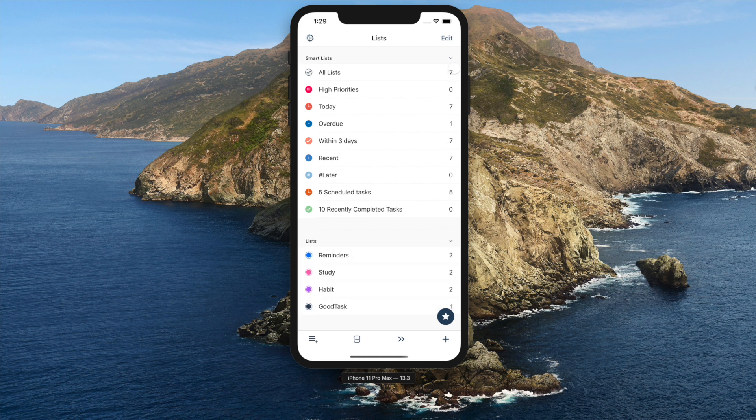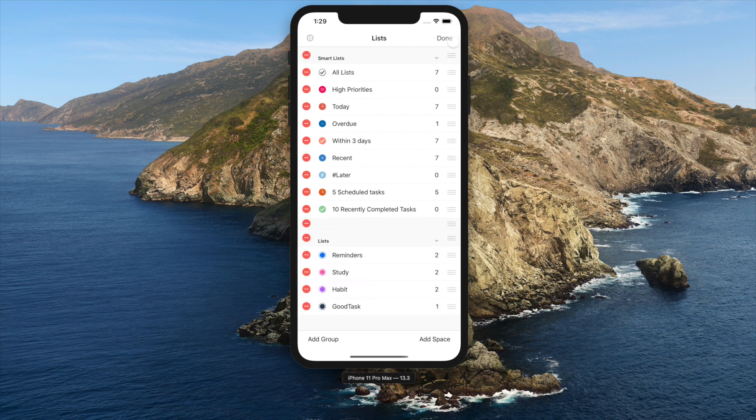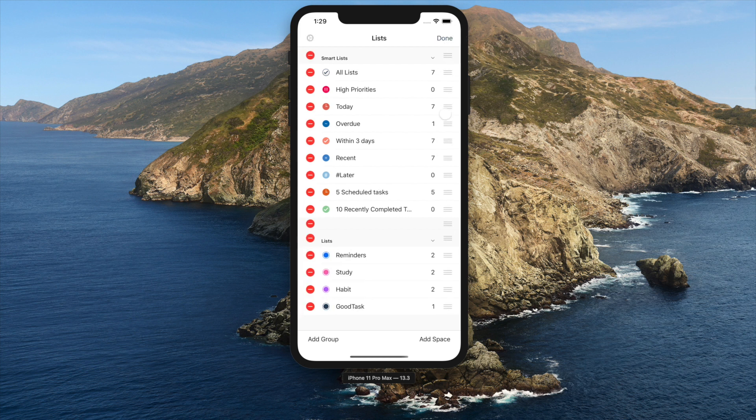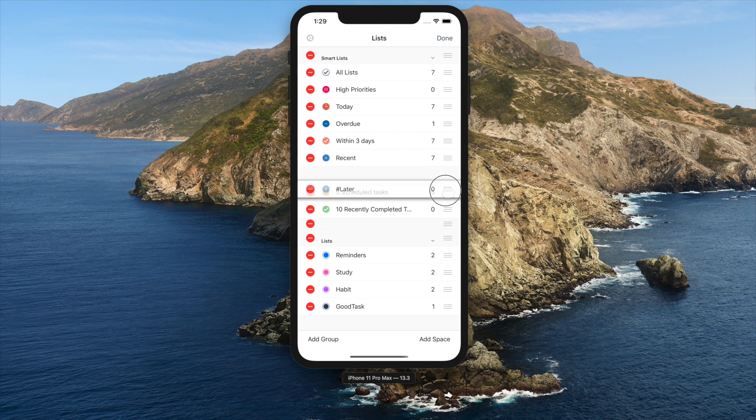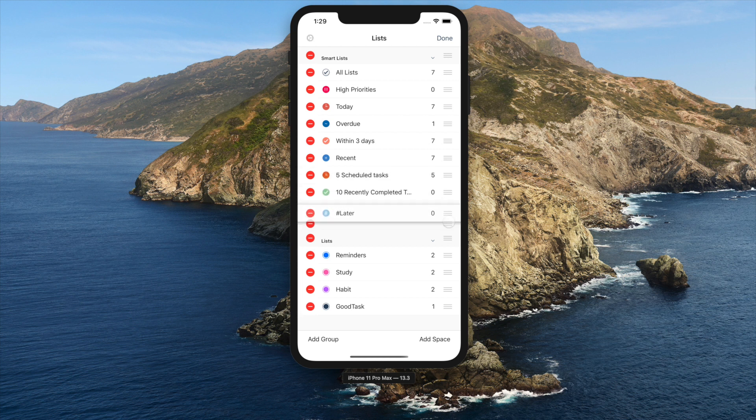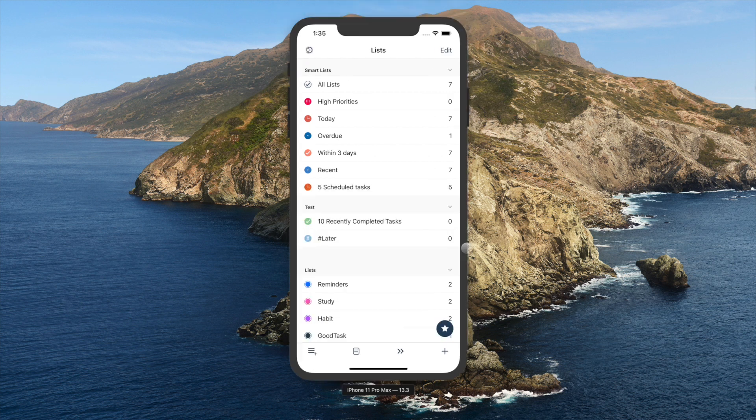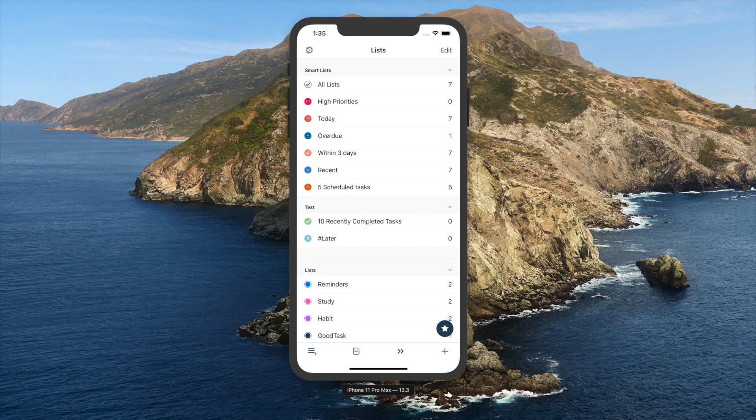By tapping Edit button on top right, you can rearrange and delete lists. You can also add group or add space to manage how lists are shown.